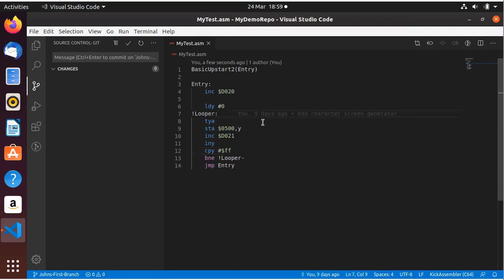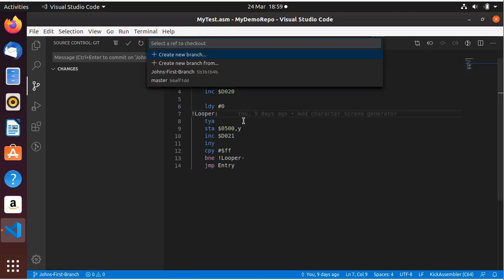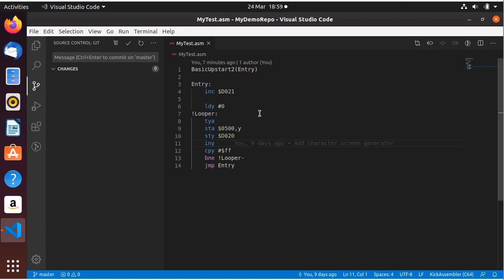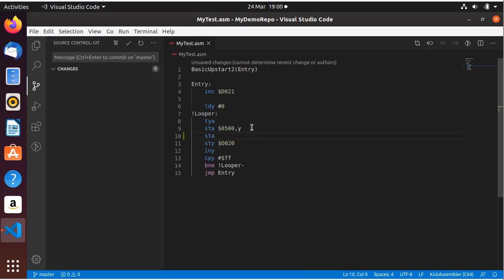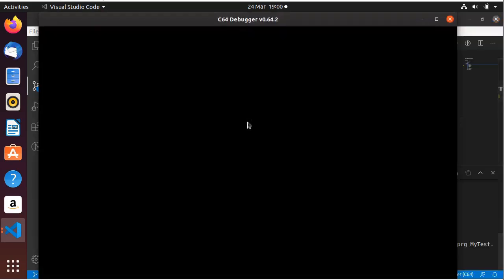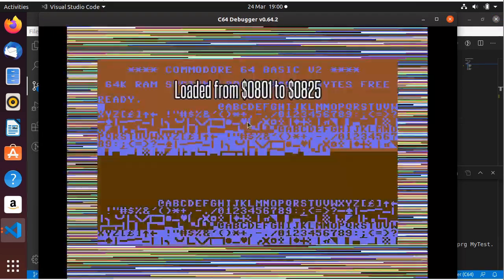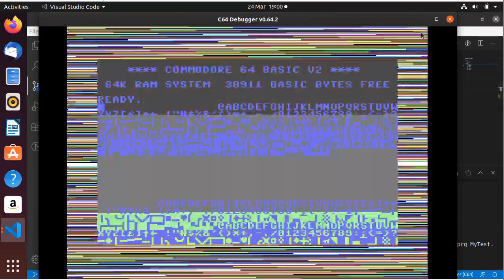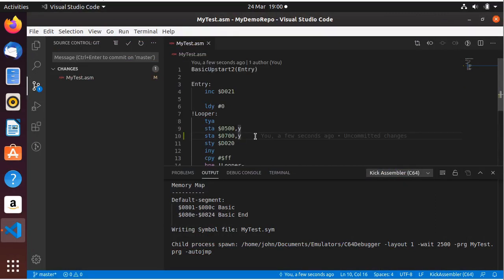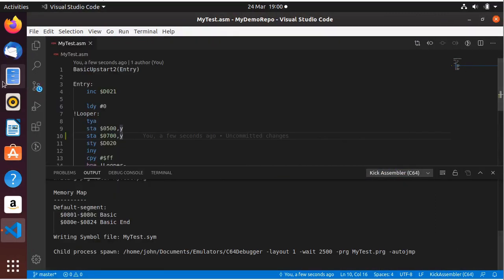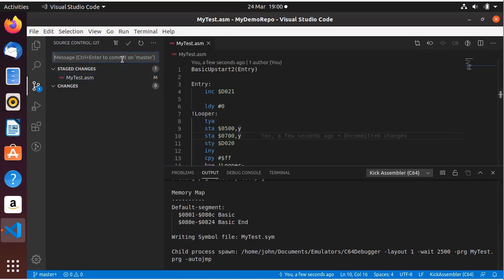But what happens if somebody has changed the master? So if we go into the master and let's say somebody has changed the master — they've gone and added another line in, so this is going to store it in 0700, comma Y. So let's see what it's going to do. Now let's see what it's done — yeah. So we'll stop that, and we will stage it and then commit it: 'Added Second Set Of Characters'. Commit.